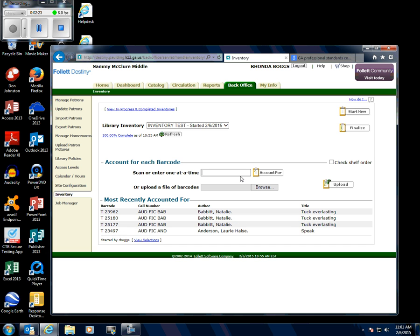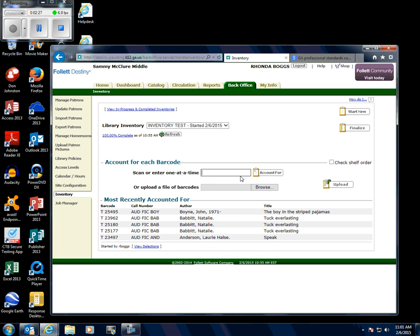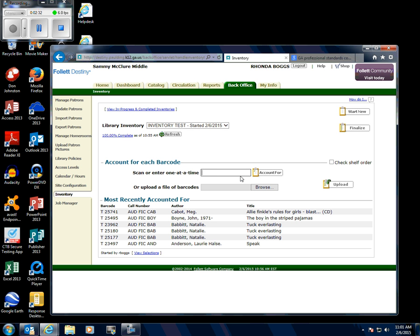My media specialist has a device called a Dolphin. She can use it to remotely scan items and then download the file to her computer. If you're going to do that, click Browse, find that file on the computer, and upload all the information she had scanned.